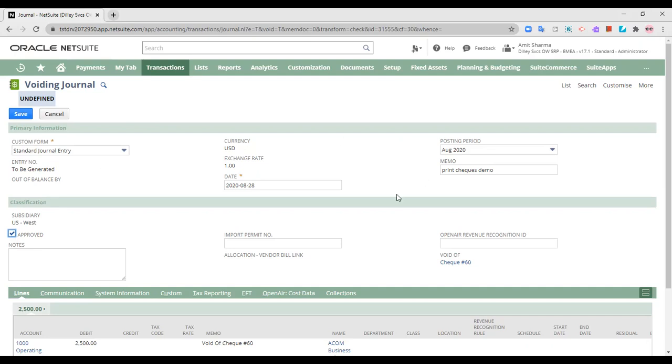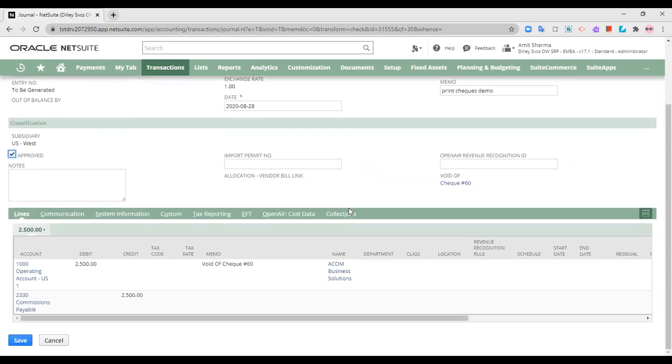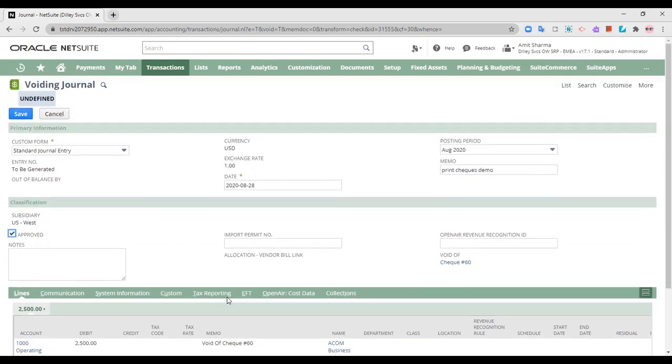All the information has been automatically picked up from the check that we are voiding. The information is picked up from there. As you can see, a voiding journal entry has been passed for this particular check, check number 60. Once I've checked all the information, I am going to save it.